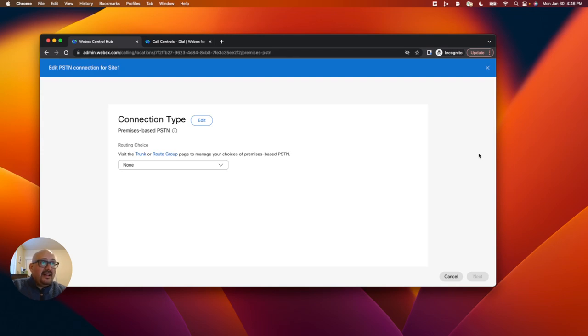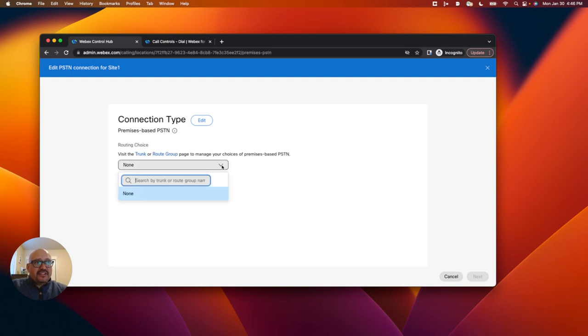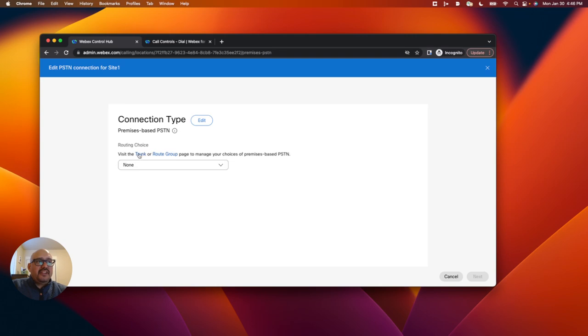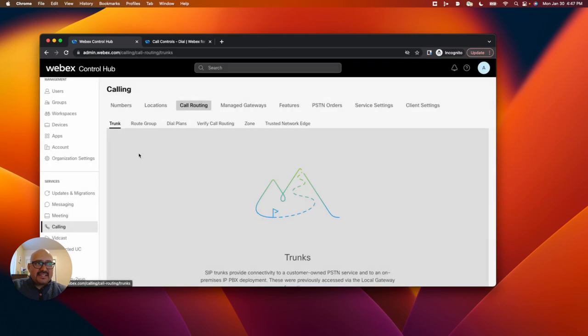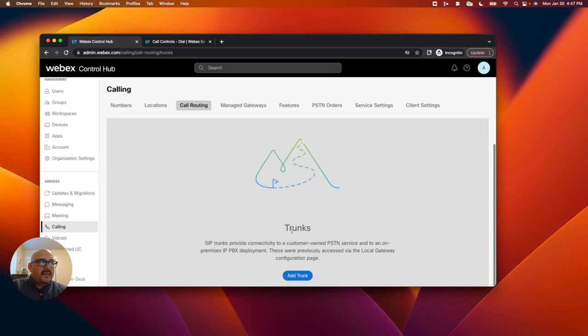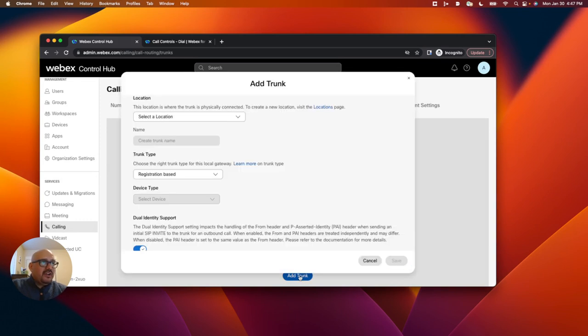And then it's asking for a connection type. When I click the drop down, we can see I don't have any trunks or route groups created. So what I'll do is click on this blue trunk text and create a fictitious trunk. I will add the trunk.